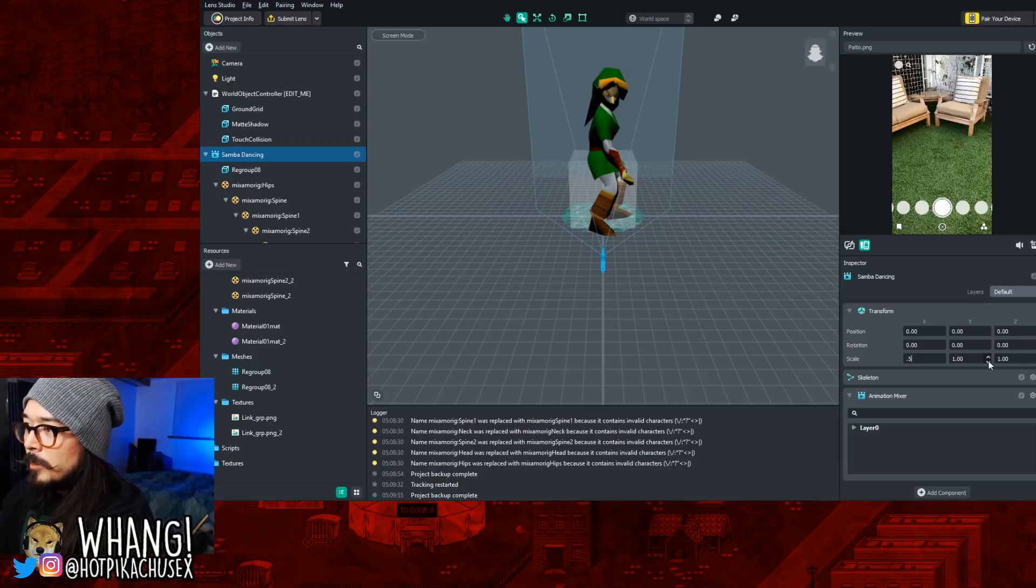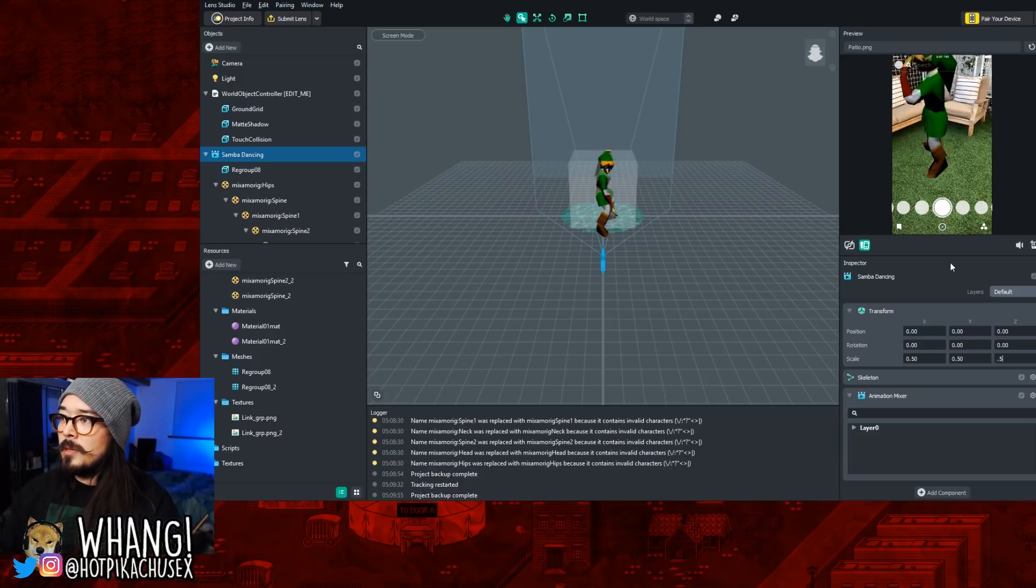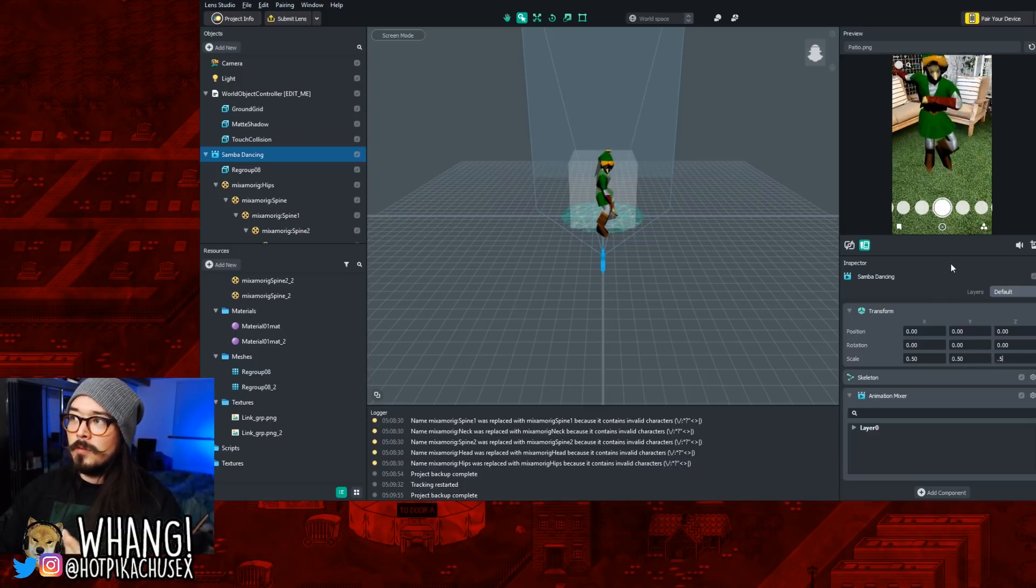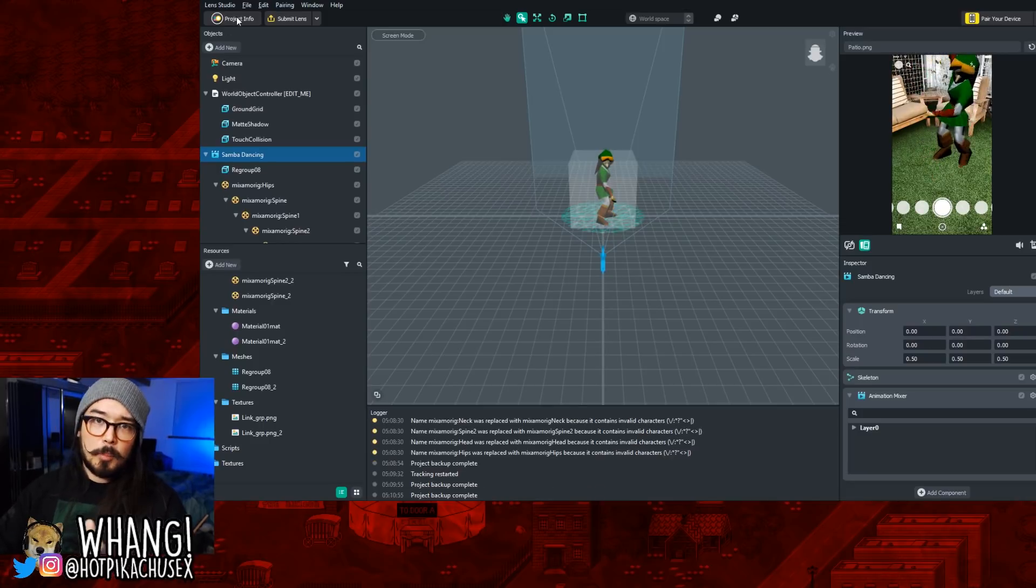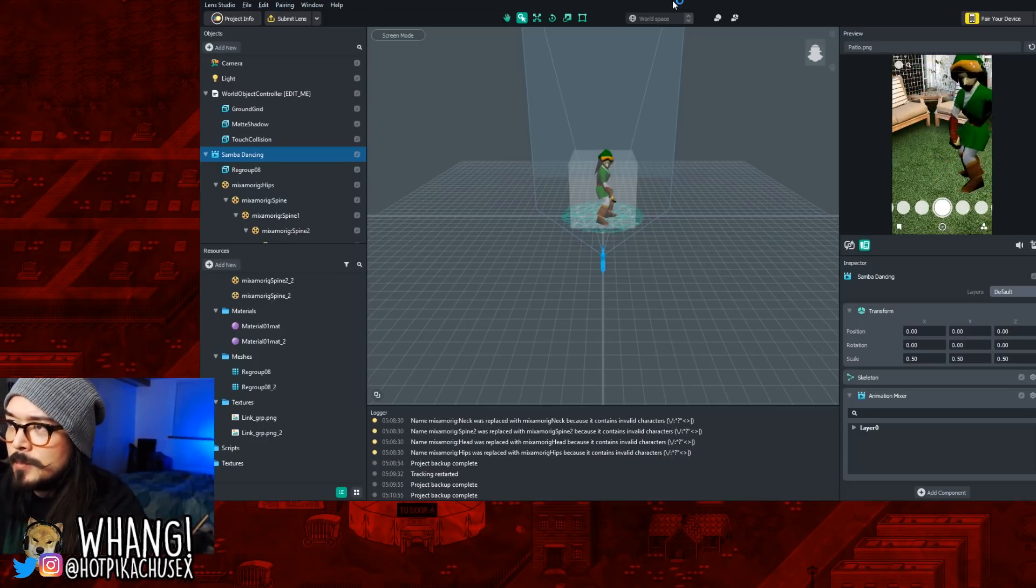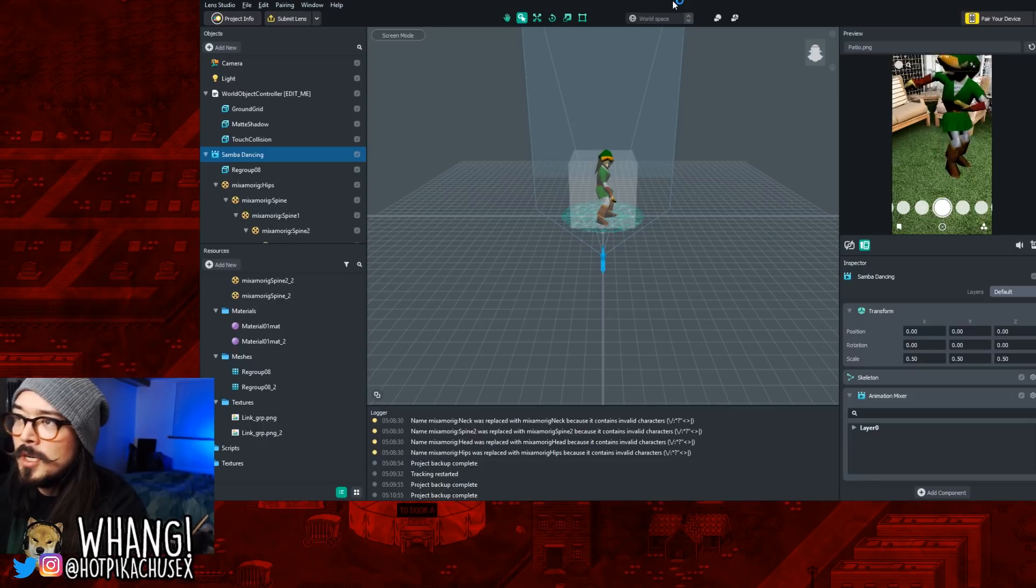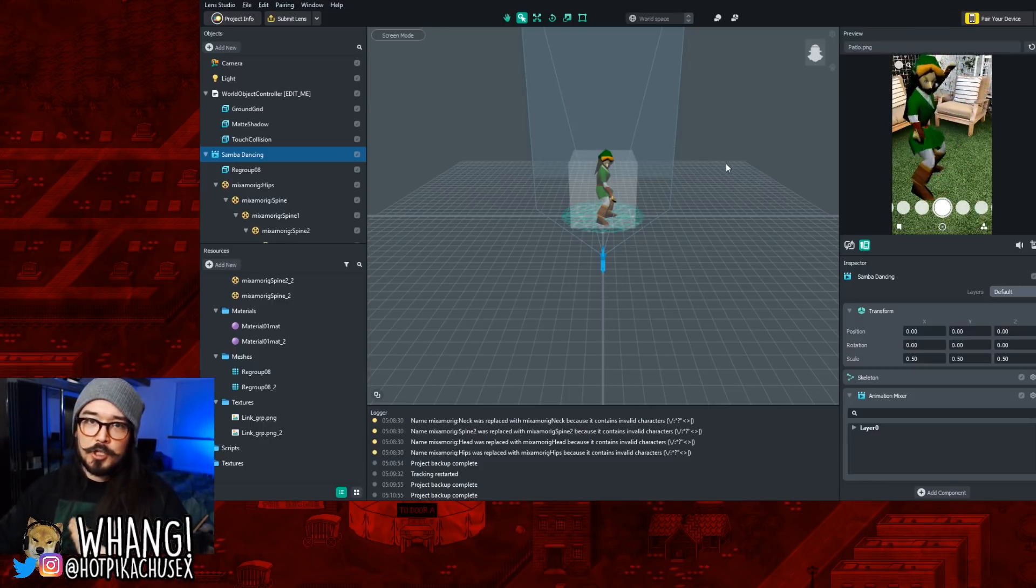Let's cut them down by a half. There you go. Now you can see him, like a smaller version of him. Then if you want, you can go to Project Info and change the name to whatever you want to do. You can make an icon. I'm not going to bother with that right now, because I want to show you how to upload it.